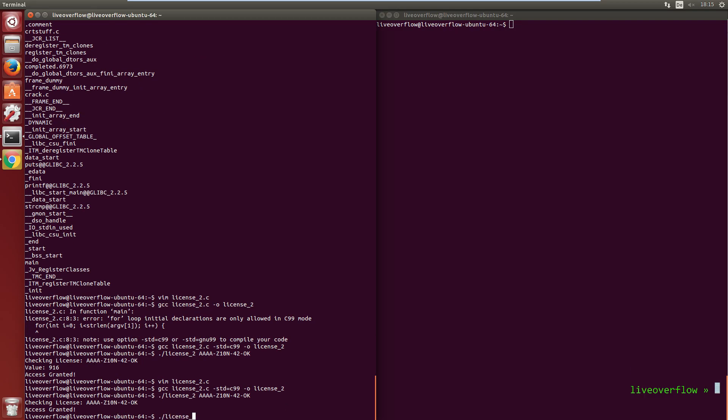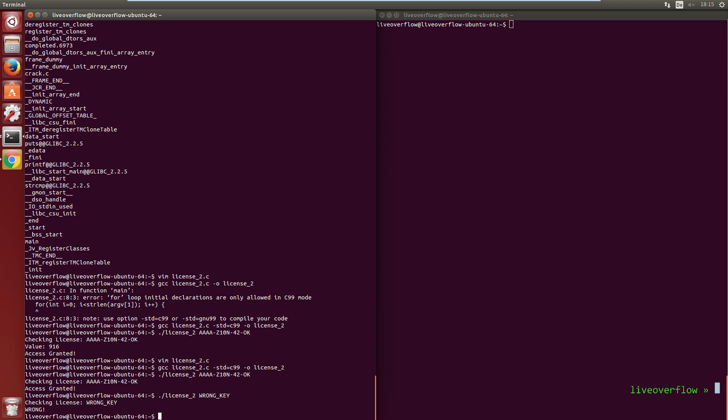So here it says that it is a wrong key. And here it says that it is a correct key. Now try strings and you will not find this key anymore. But how can we crack this now?